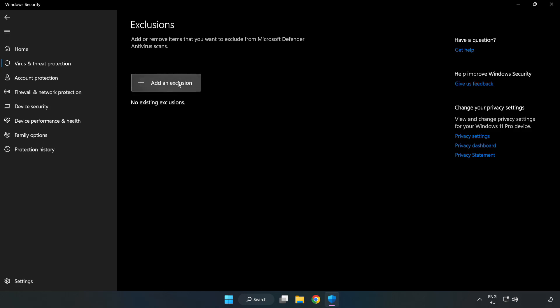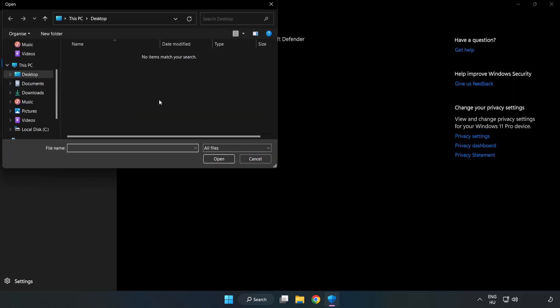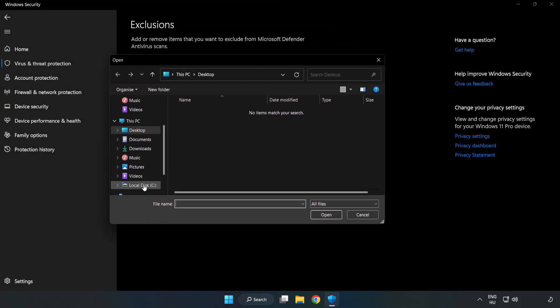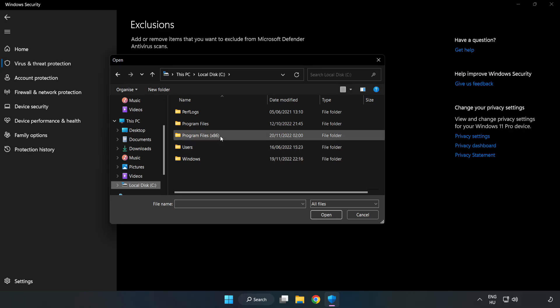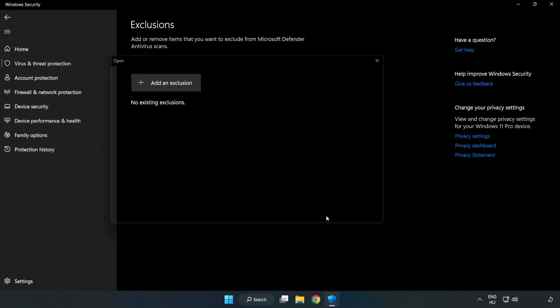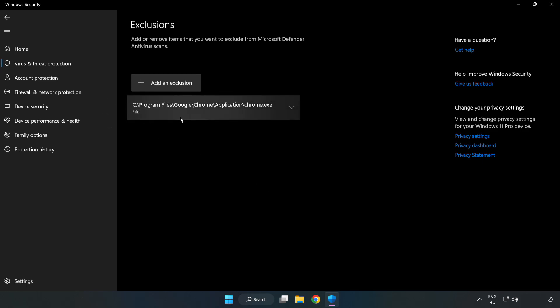Add an exclusion. Try file and folder. Find your not working application. Select and click open. Close window.